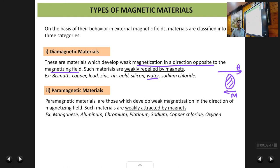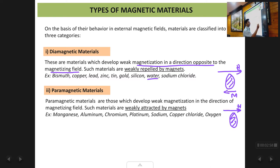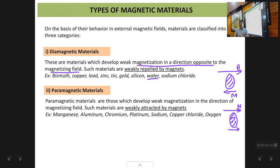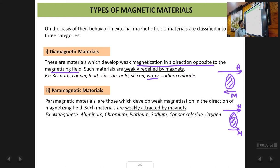The next type of material is paramagnetic. If you have a paramagnetic material and apply a magnetic field, the material gets magnetized in the same direction as the magnetic field, but very weakly — just like a diamagnetic material the magnetization is very small. If you take a magnet close to such materials, they will be very weakly attracted. Examples include manganese, aluminum, chromium, platinum, sodium, copper chloride, and oxygen.